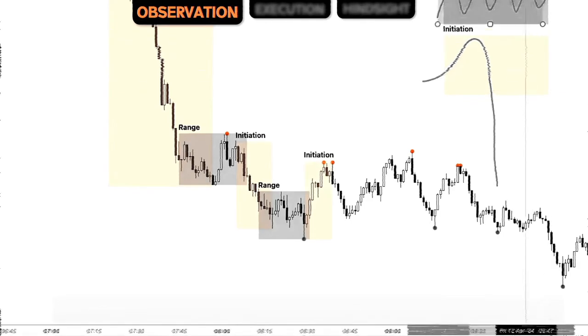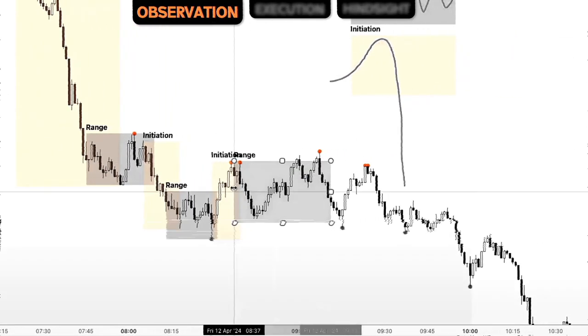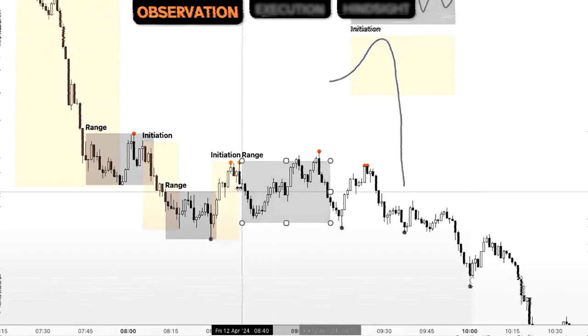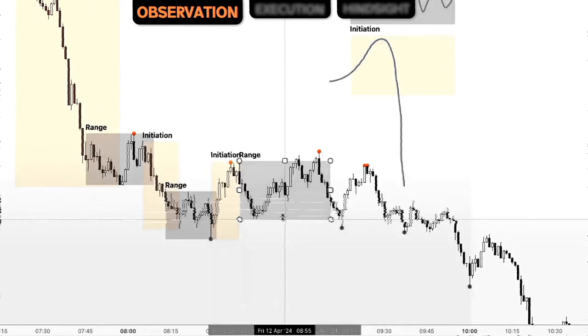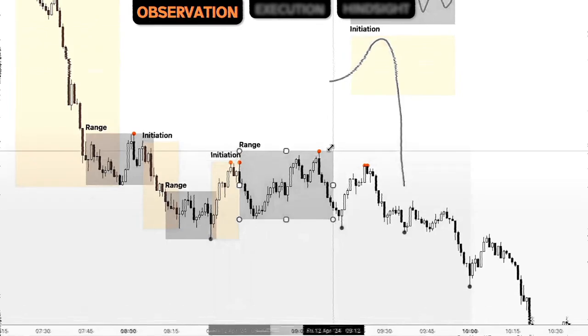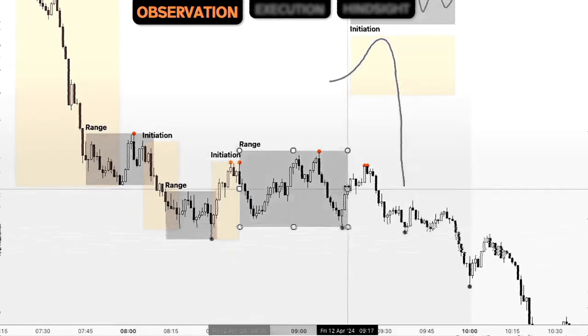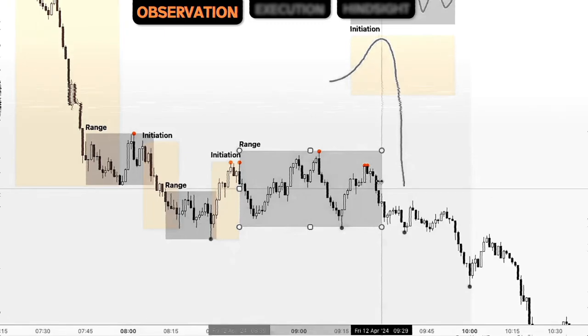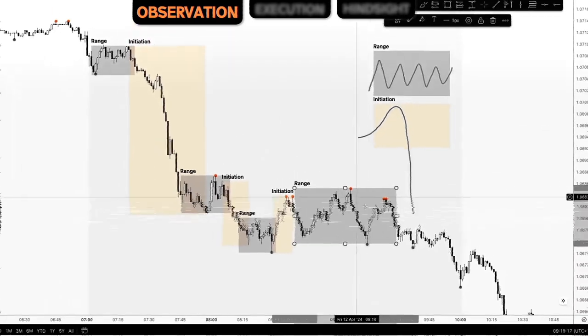Continuing with the observations, we can see that price continued in that sideways delivery. After that initiation to the upside, price came down, came up, and came down again. And we can see that with that observation over time, price hasn't changed its state. So observation needs intention.